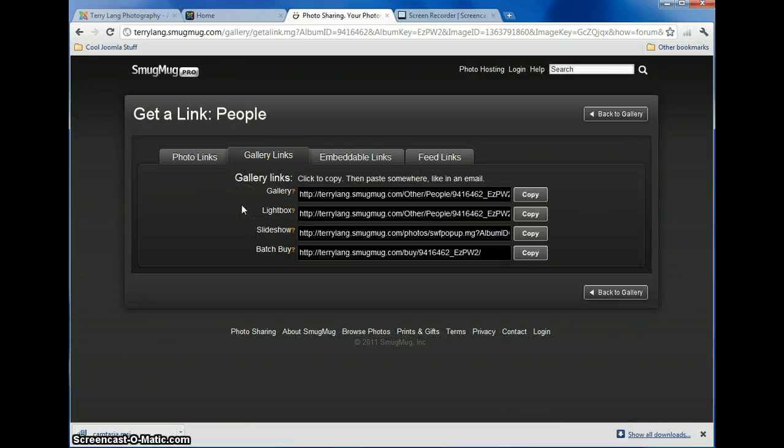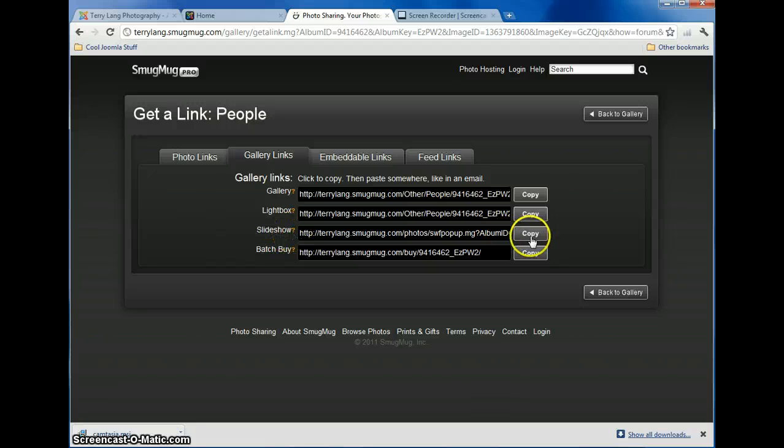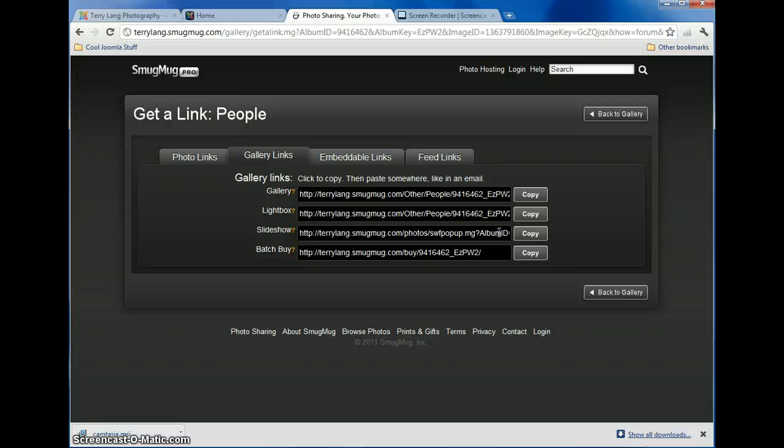And we want to link to the slide show. So we want to click on Copy. And what this is going to do is copy this link in here under the clipboard, and then you'll be able to paste that into your Joomla site.